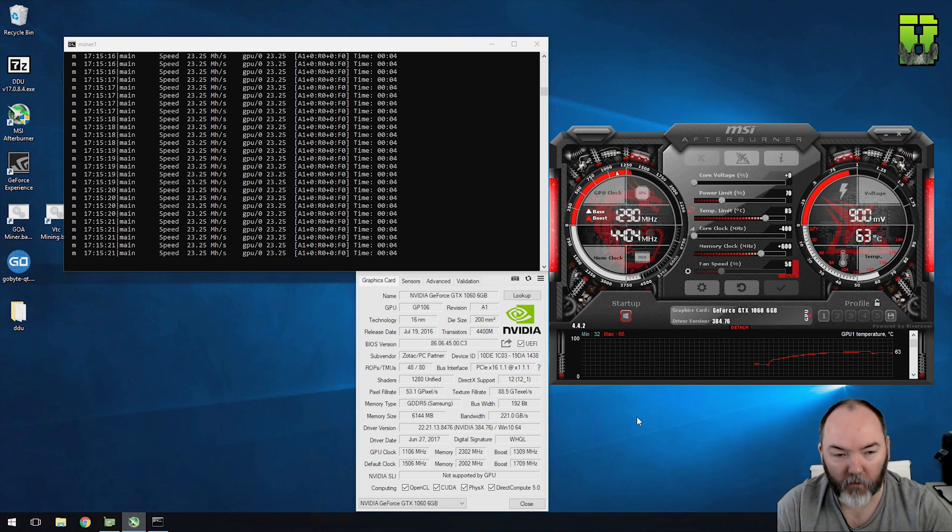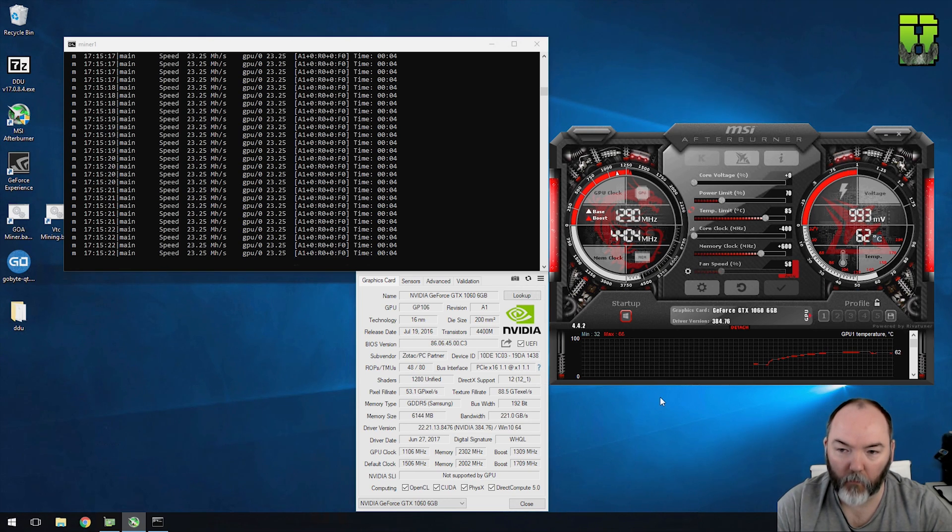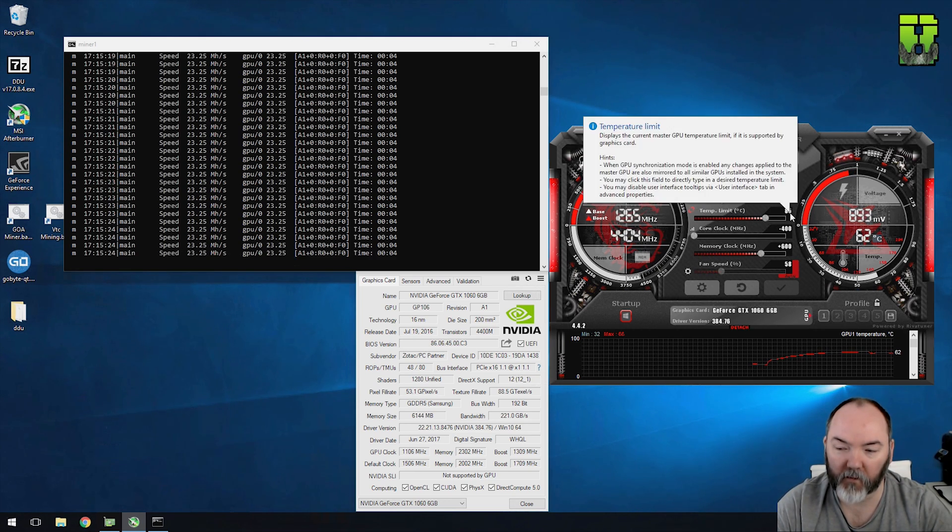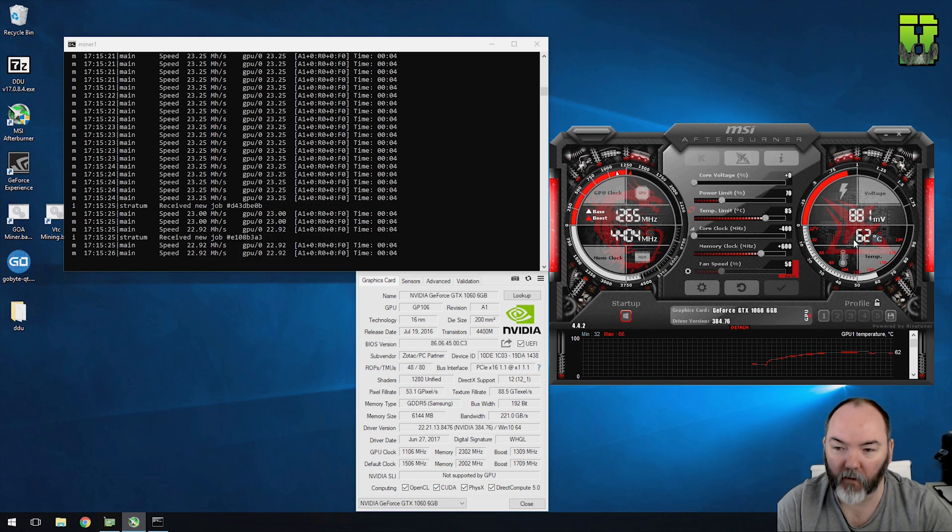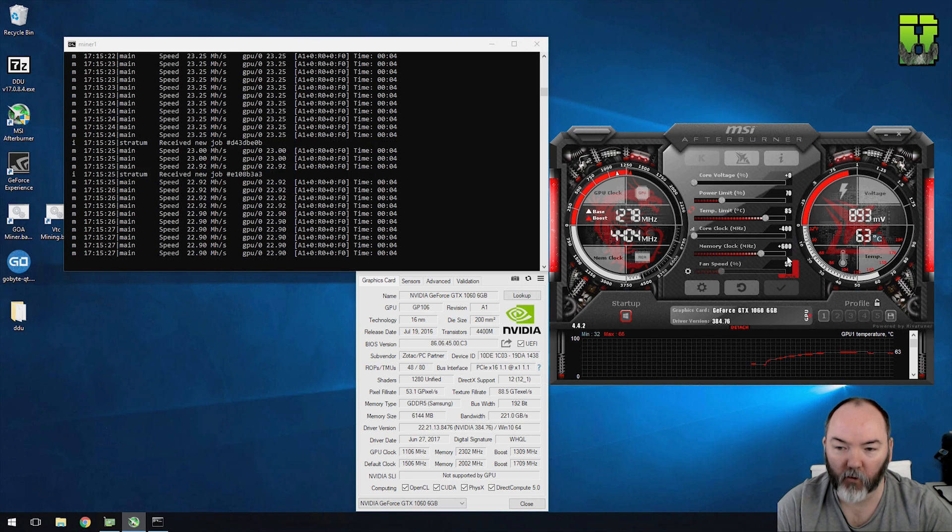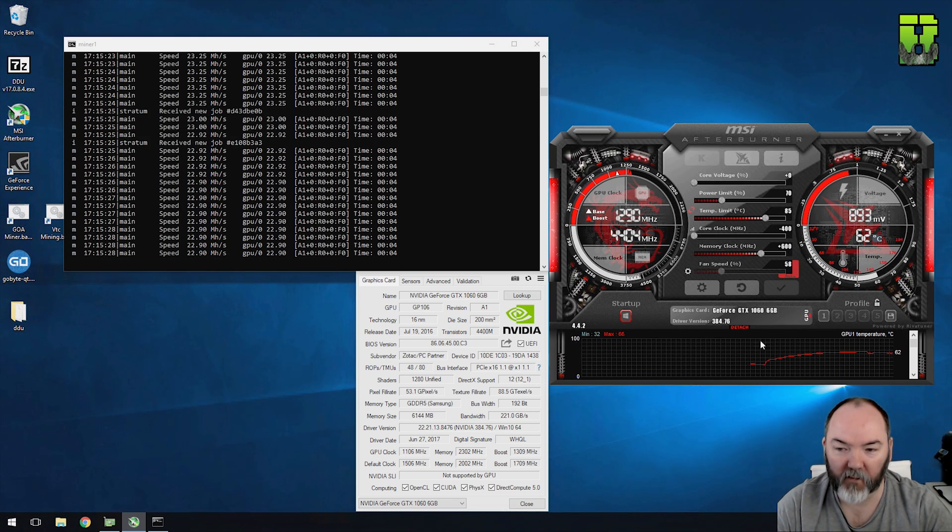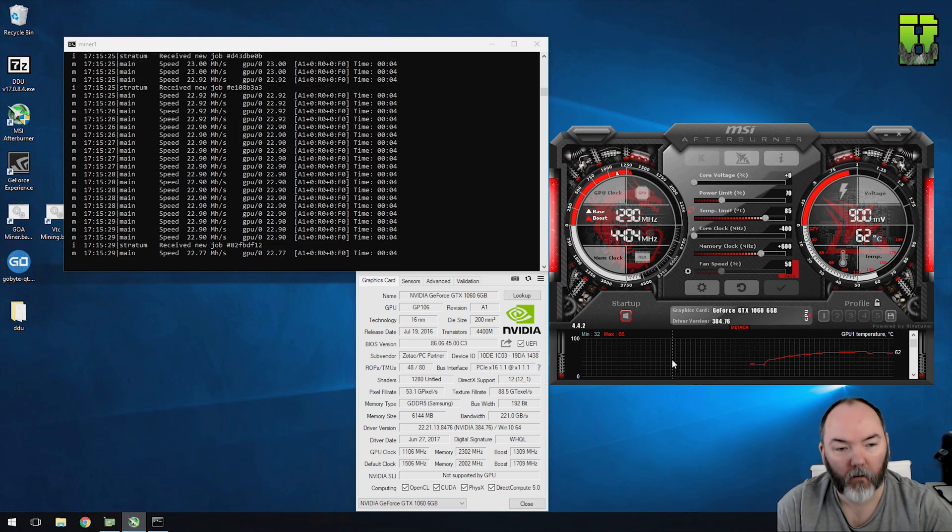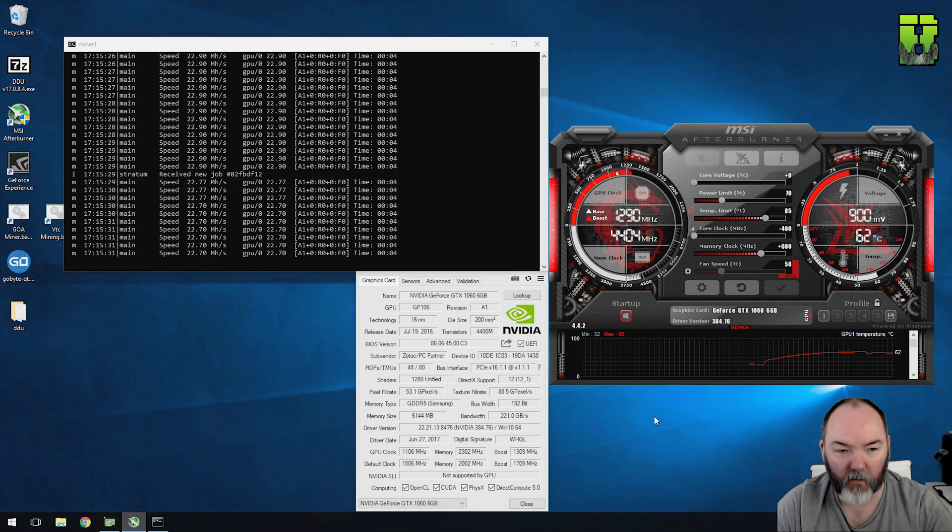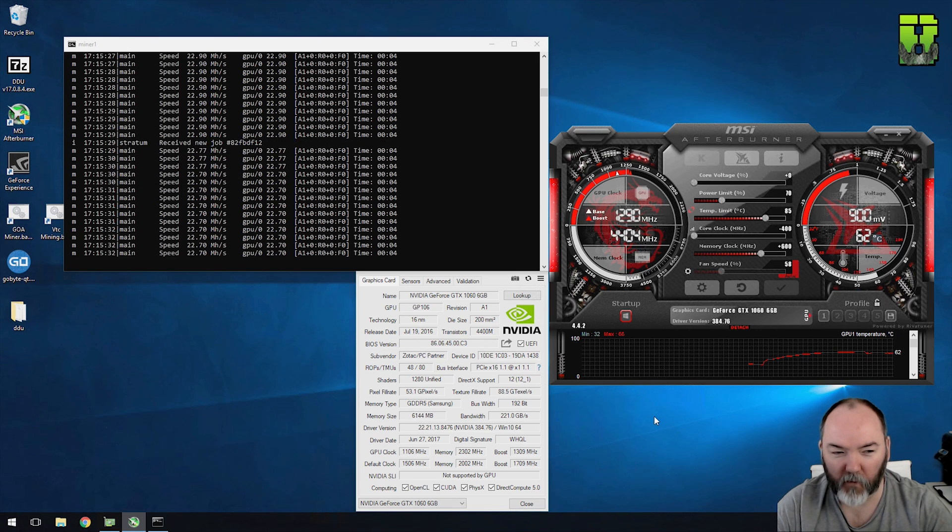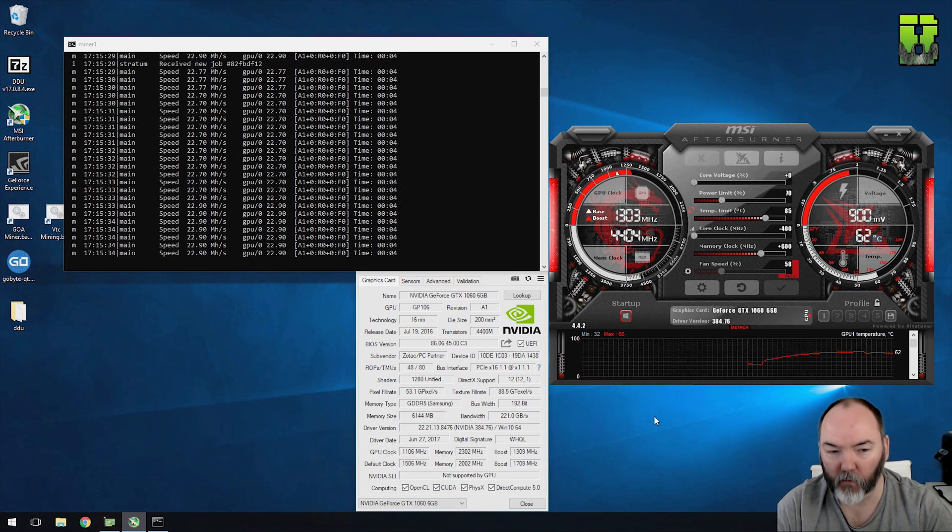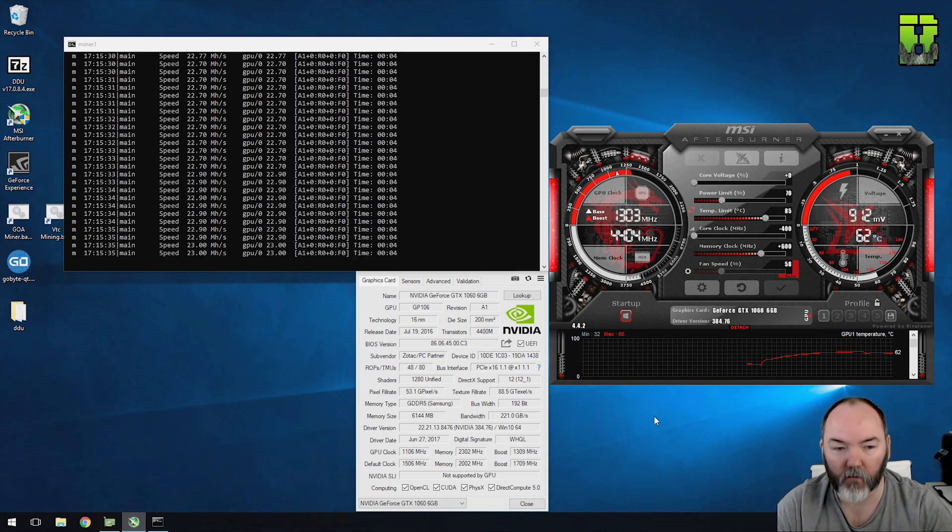So this is where I'm finding it to be good, it's around 70 power, obviously the temperature is 85 but we're only getting 60s. Minus 400 clock, memory is 600. And I'm getting 23 hash around here, it's in 22 at the minute but it seems to creep around 23, 22, high 22s.